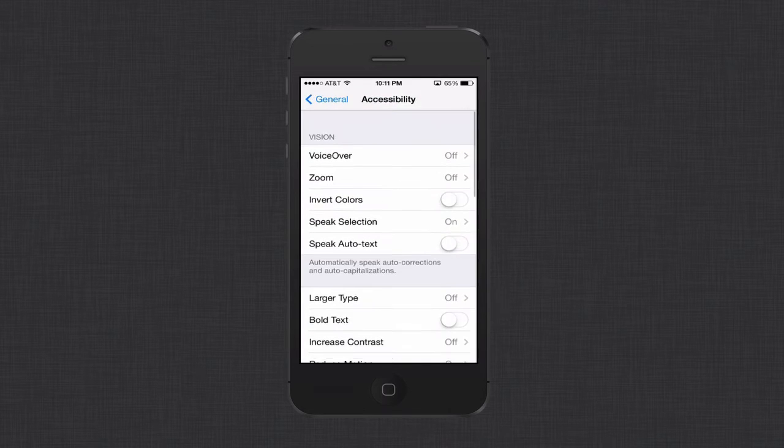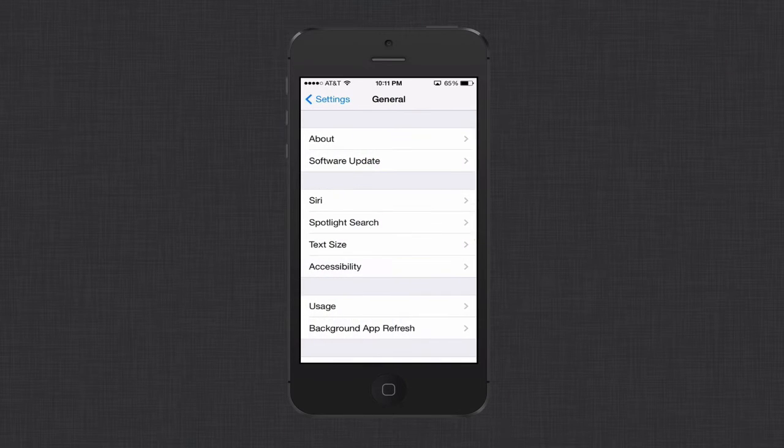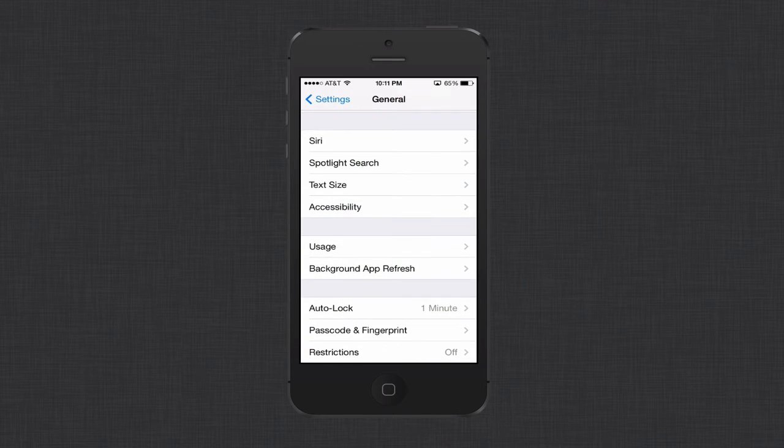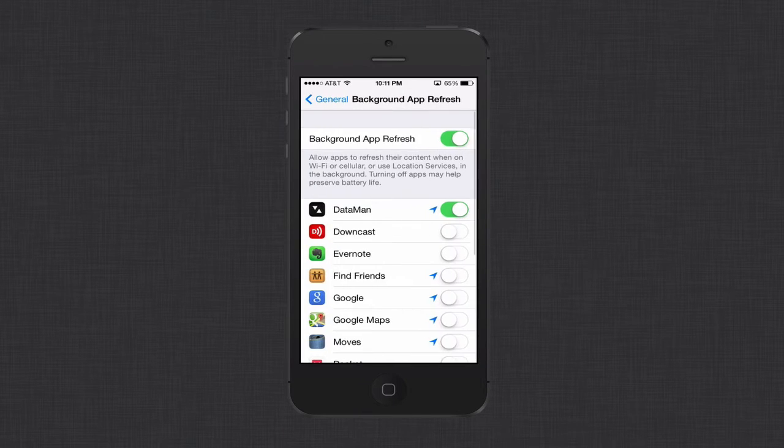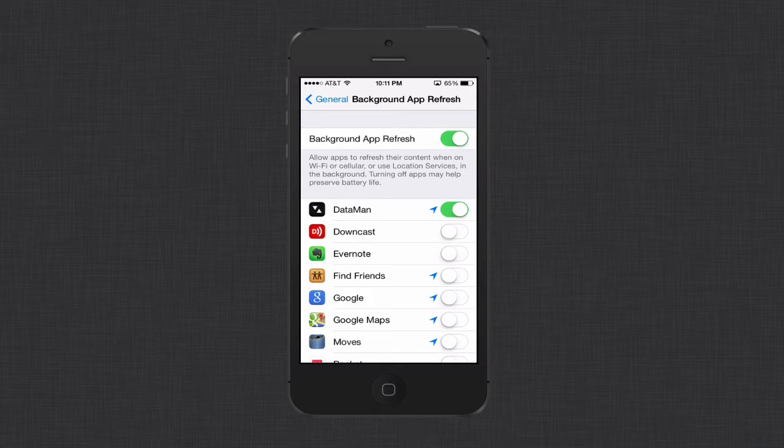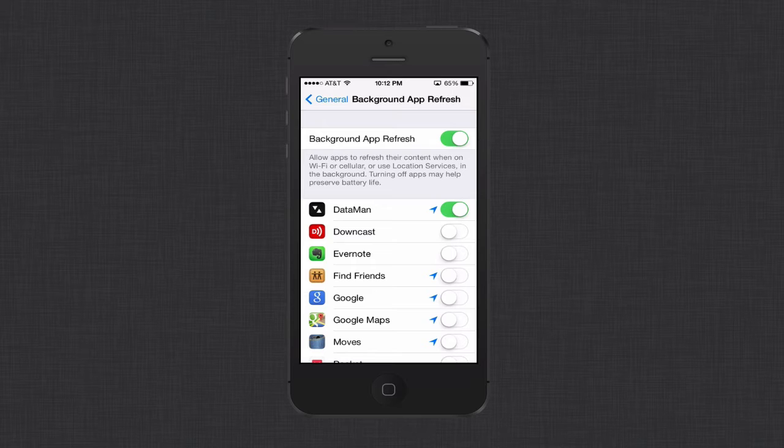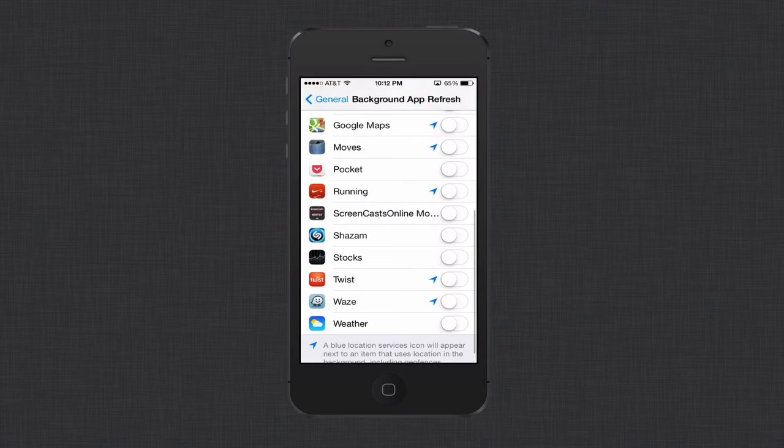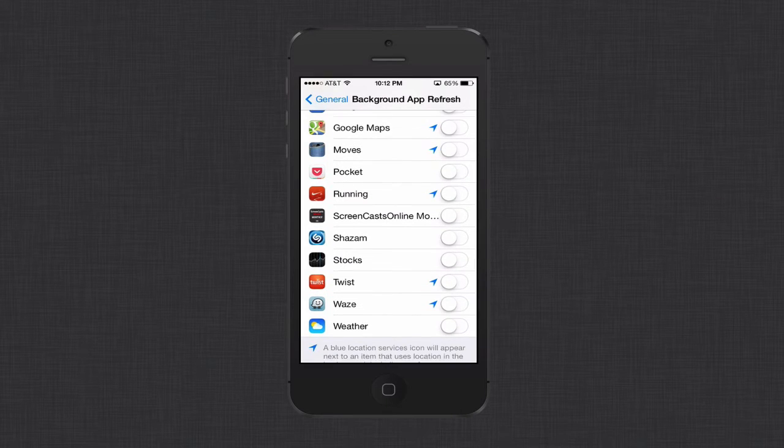Let's go back out to general. You've got background app refresh. This allows apps to refresh their content when you're on Wi-Fi or cellular. It could also use location services in the background. So you can turn all of them off if you want to with the big slider at the top. Or you can just go through a piece at a time and turn off the ones that you don't want to refresh in the background so that maybe when you go into them, then they'll refresh.